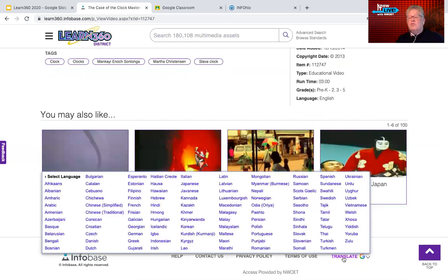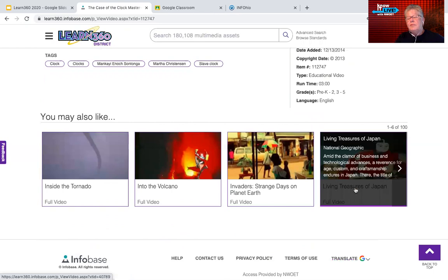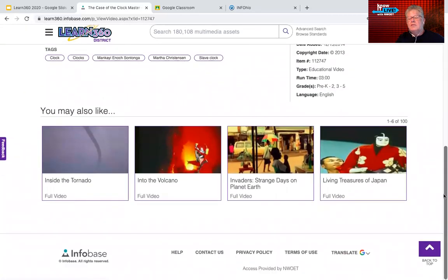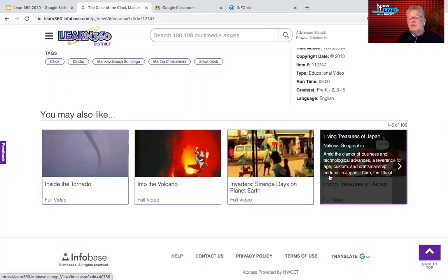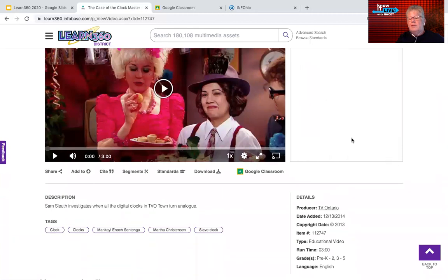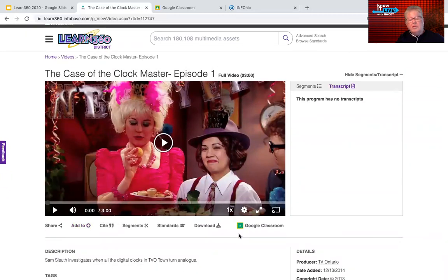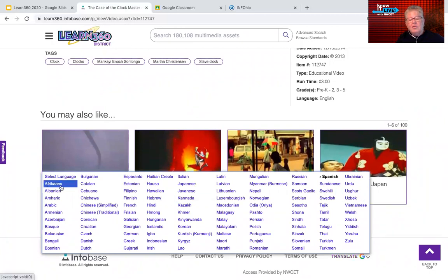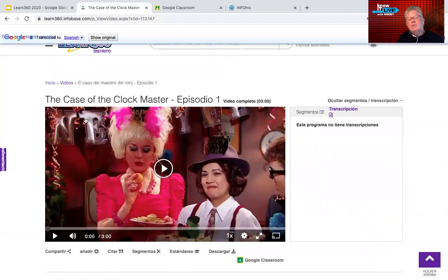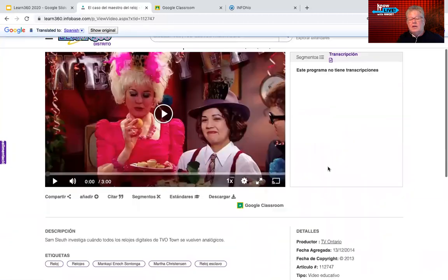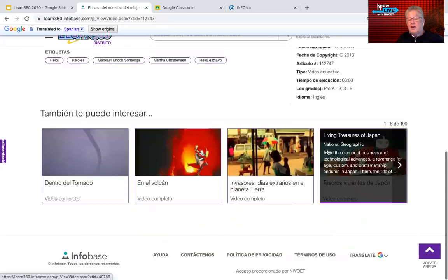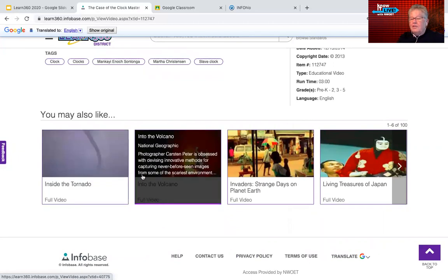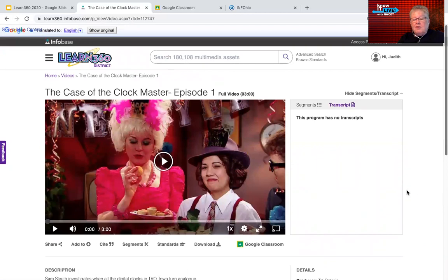The transcript is available on most videos and can be translated. Let me demonstrate by switching to Spanish — you can see 'Episodio 1' and the Spanish title appear. When you want to get back to English, the previous language is listed at the top of the dropdown. It took me a while to find that since it wasn't listed alphabetically. So that's the video section.